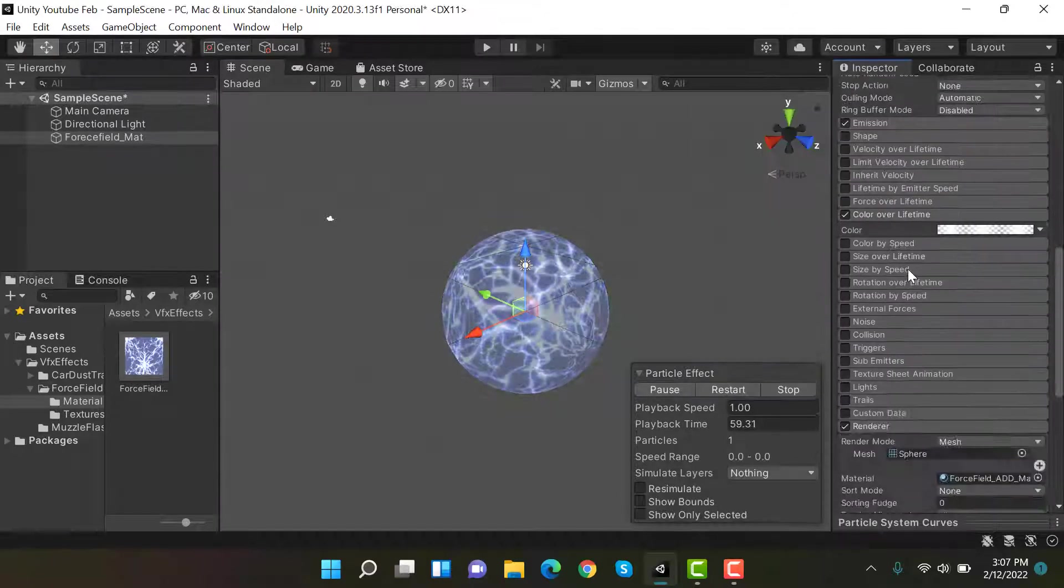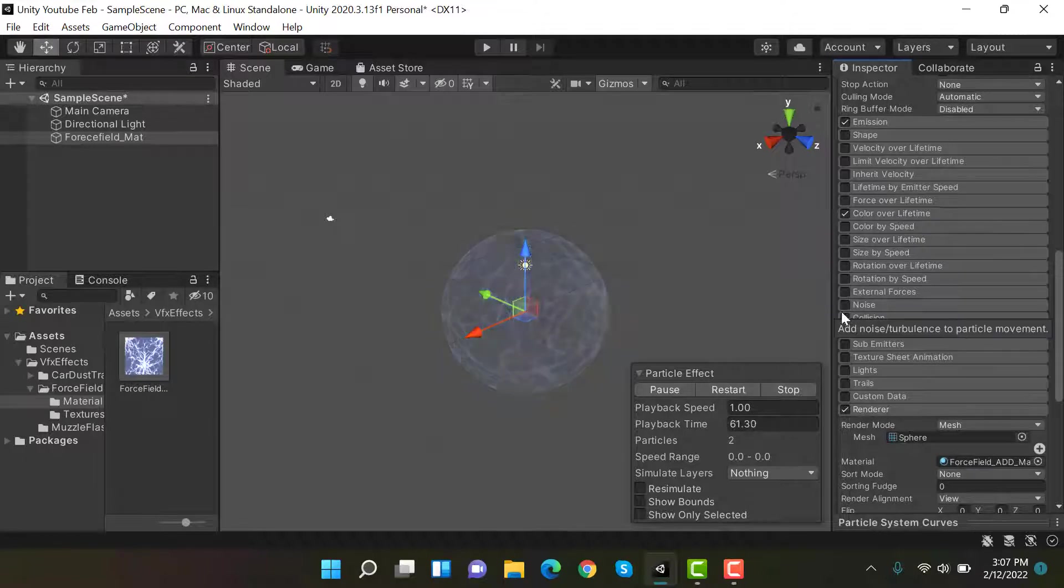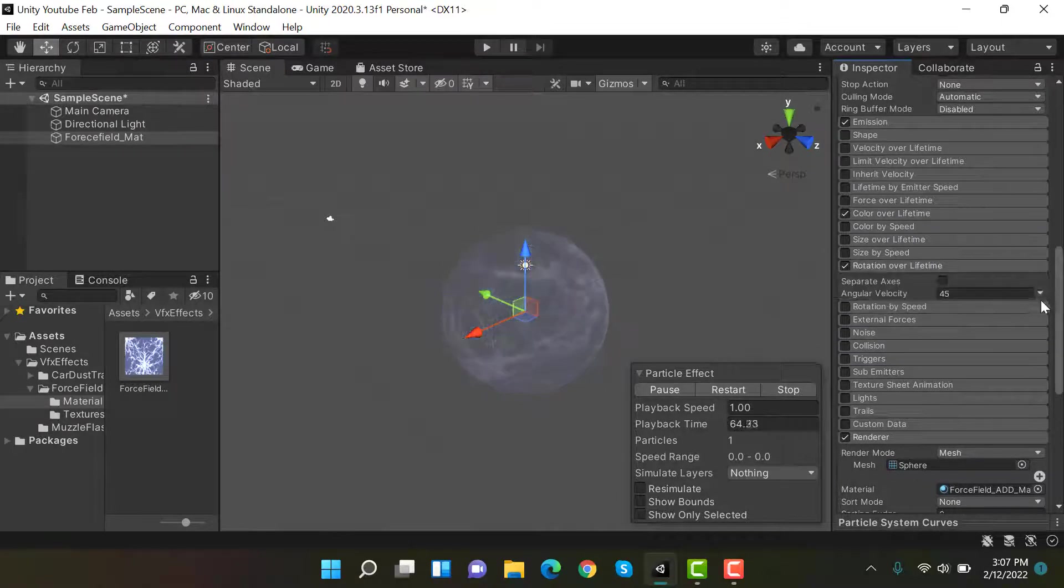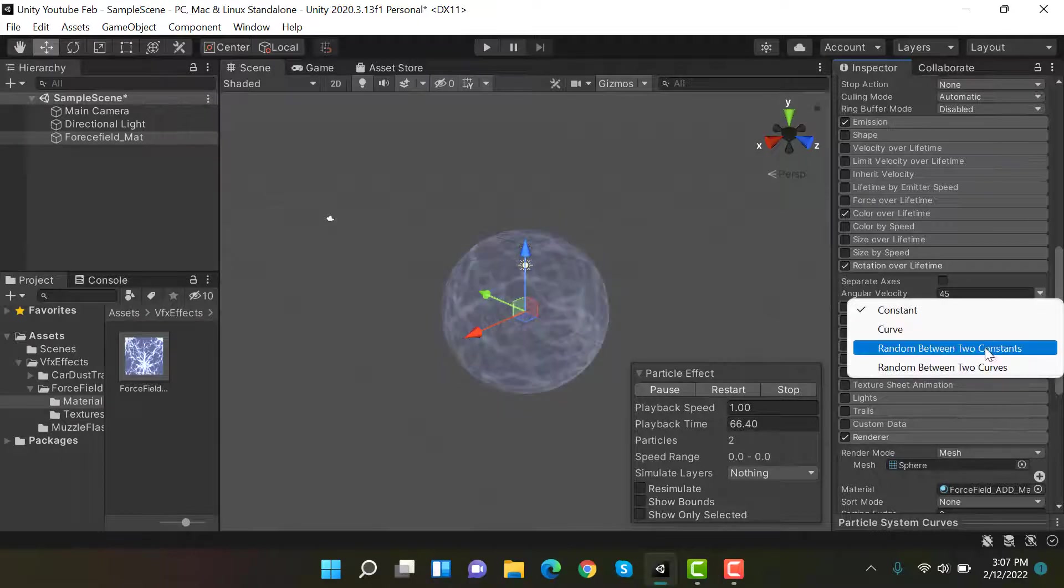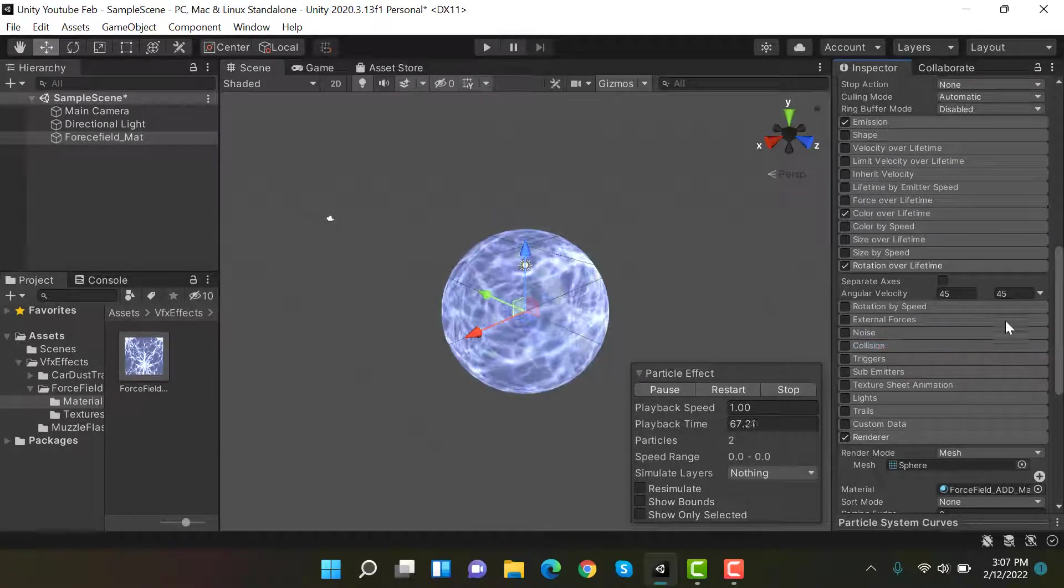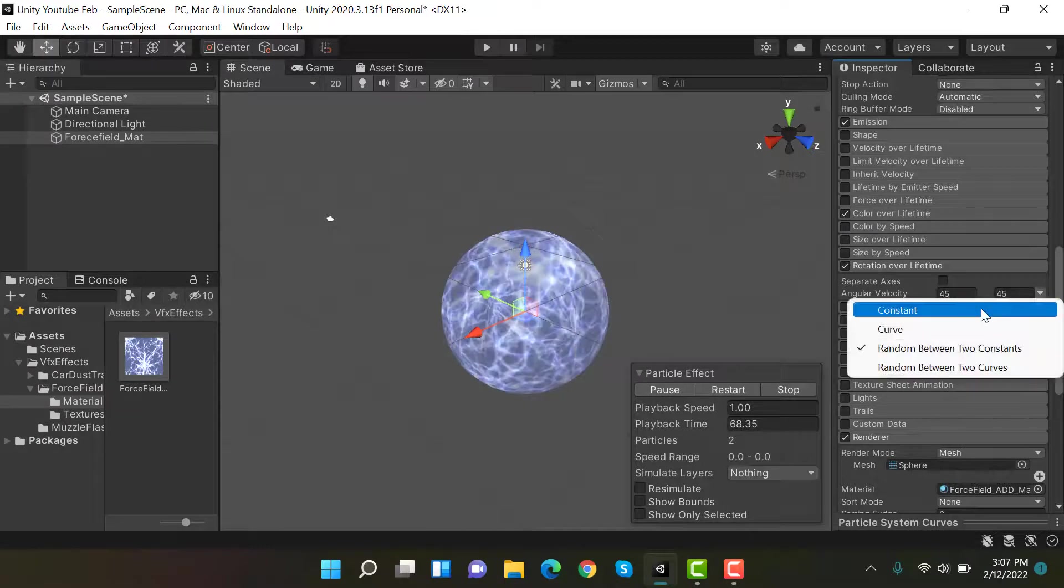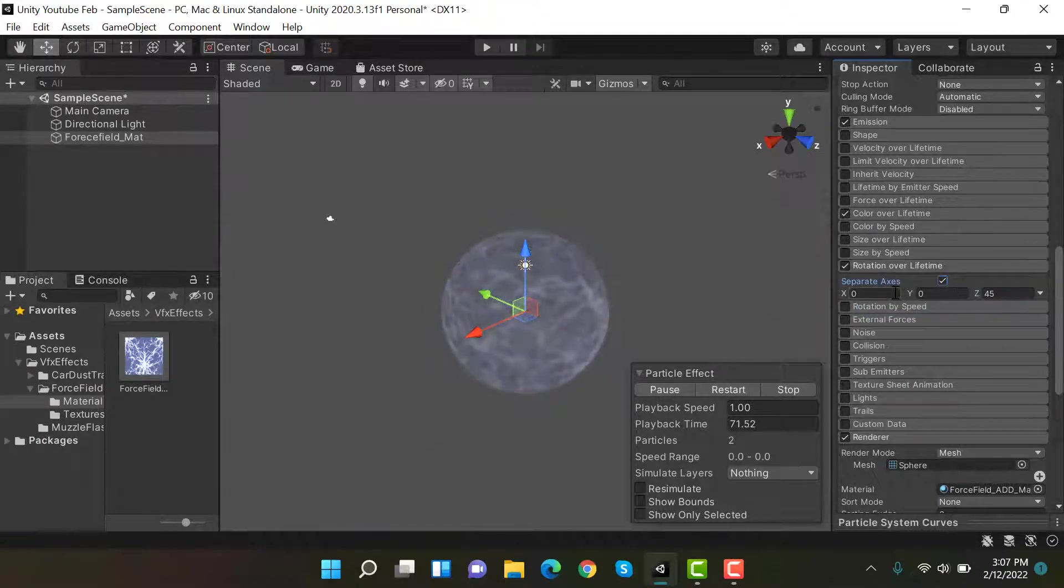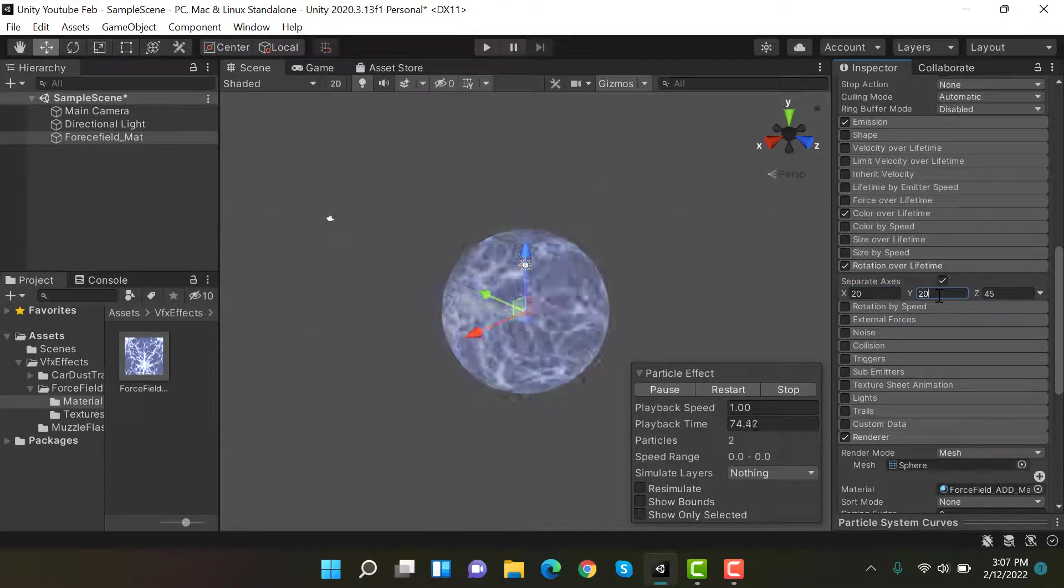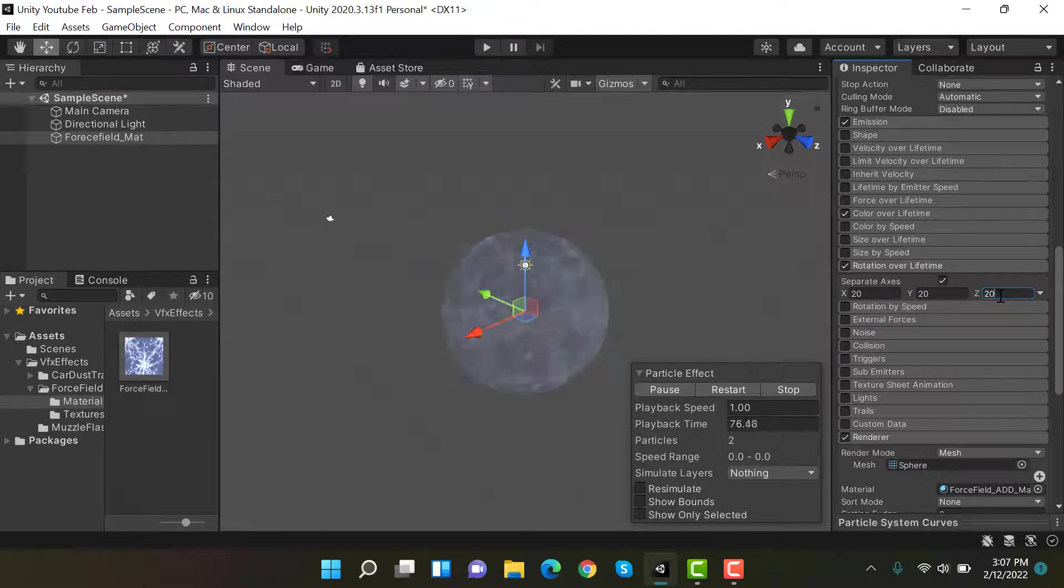Okay, half the work is done. Last thing is rotation over lifetime. Don't set it to random between two constants. Separate axis and set the values to 20, 20, and 20.